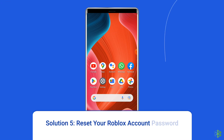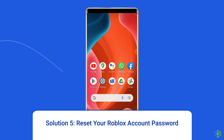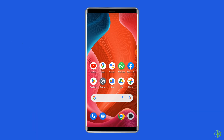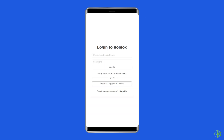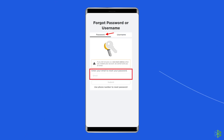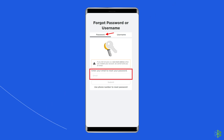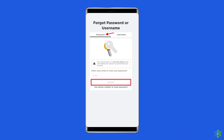Solution 5: Reset your Roblox account password. The Roblox unknown error has been resolved in the past by just switching up the Roblox account password. To do so, open the Roblox app and click on the 'Forgot password or username' option when trying to log in. You should be redirected to the password resetting interface. Make sure you are on the password tab and not the username one. Then just follow the on-screen instructions until you have successfully changed your password.